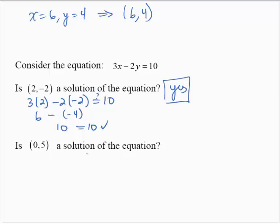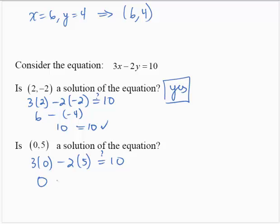Is (0, 5) a solution? Check: 3 times 0 minus 2 times 5 — is this equal to 10? 0 minus 10 gives negative 10, which does not equal 10, so (0, 5) is not a solution.